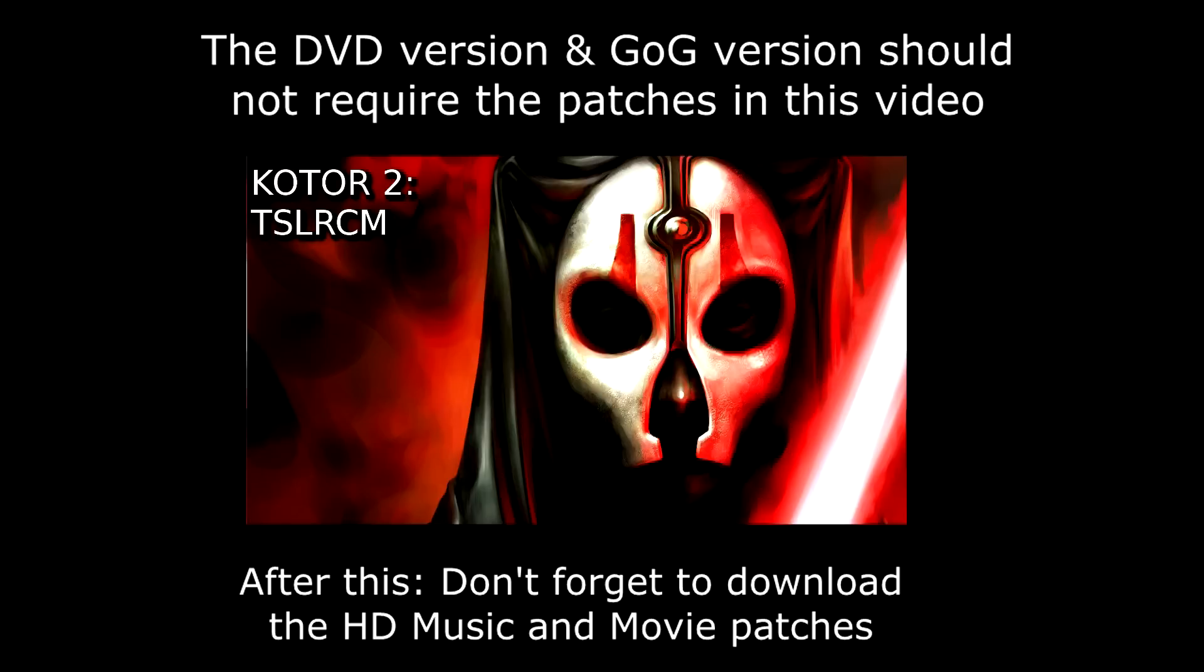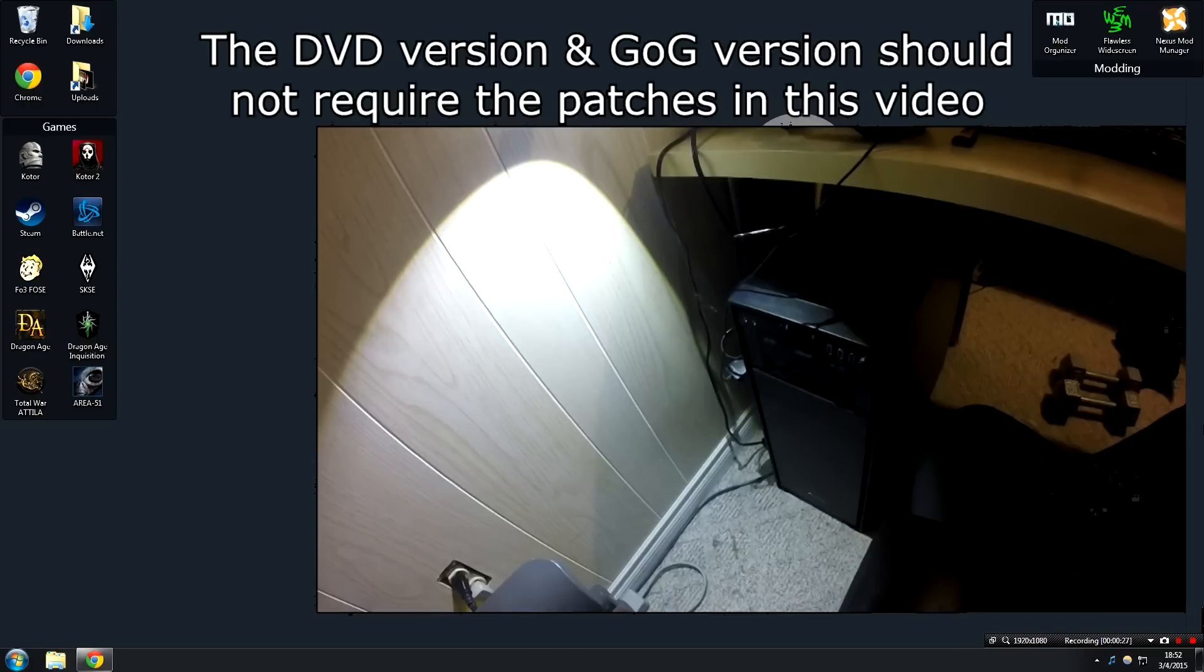This video is going to be focusing on the 4-disc retail version of KOTOR 2. If, for example, you're using Steam, this video is not going to be optimal for you, so I've made a separate video covering how to install this on the Steam version of KOTOR 2. Go ahead and watch that video, otherwise let's get started.